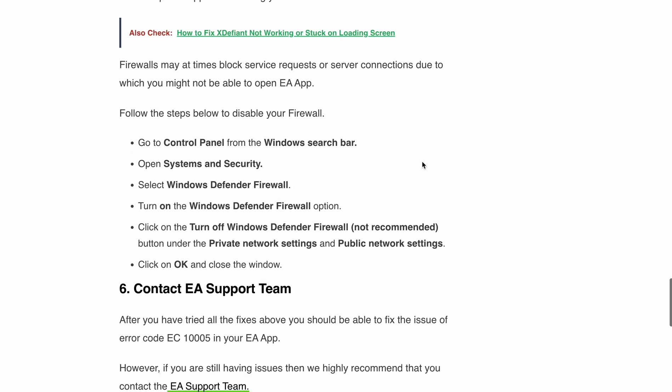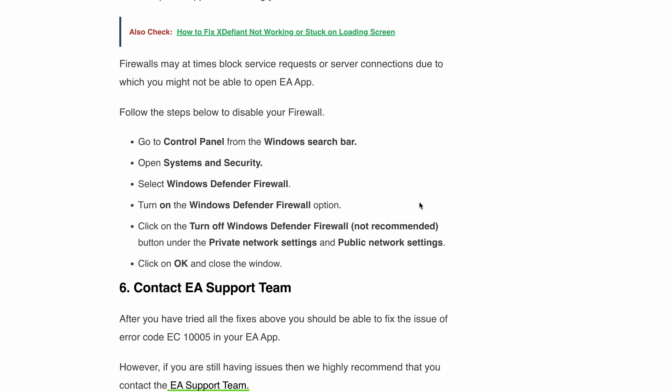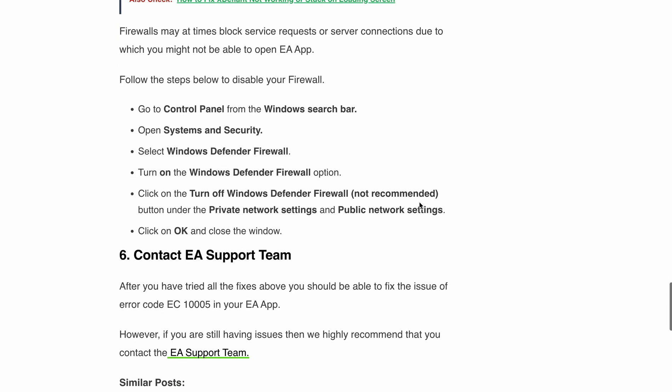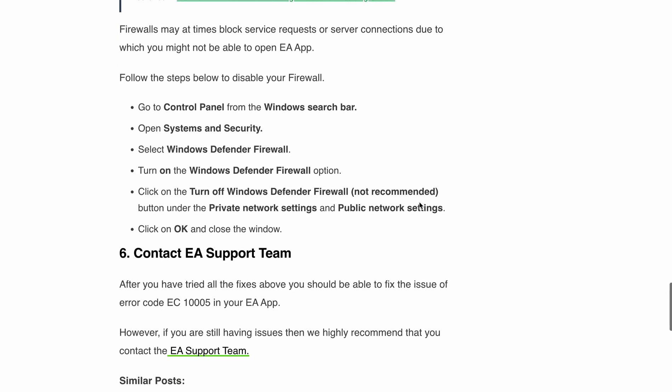After trying all those fixes, if you are still getting the same error code, it's time to contact the EA support team. They will be able to help you fix error code EC1005 in the EA app.